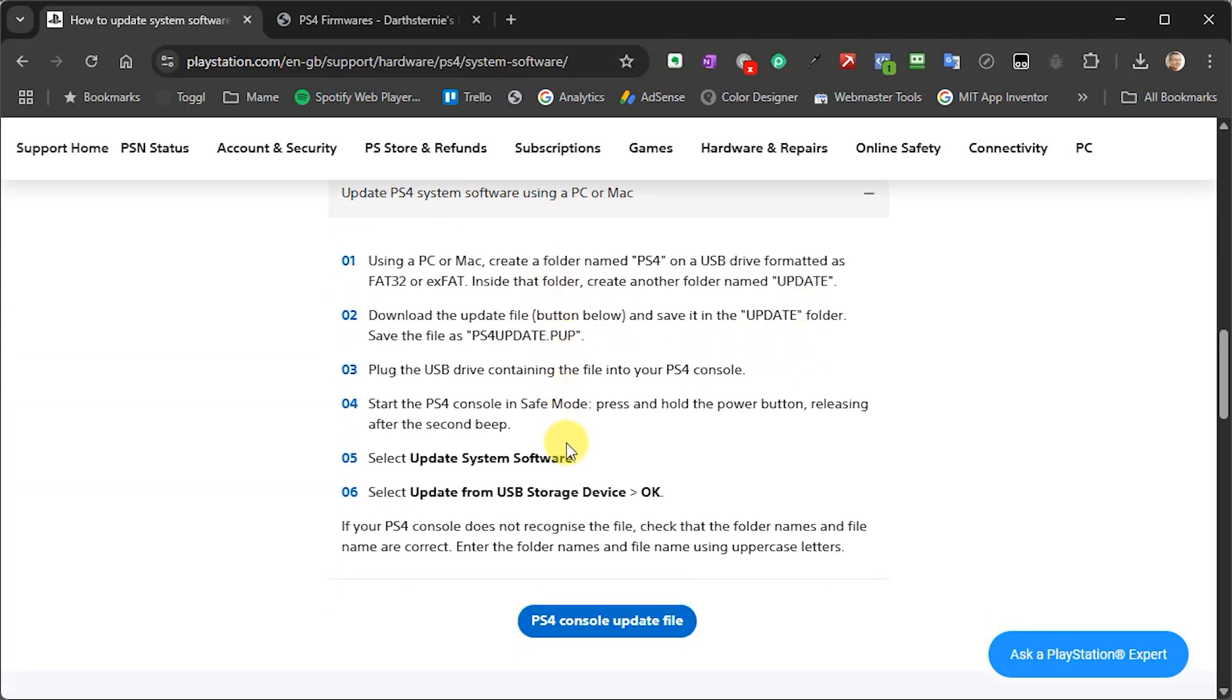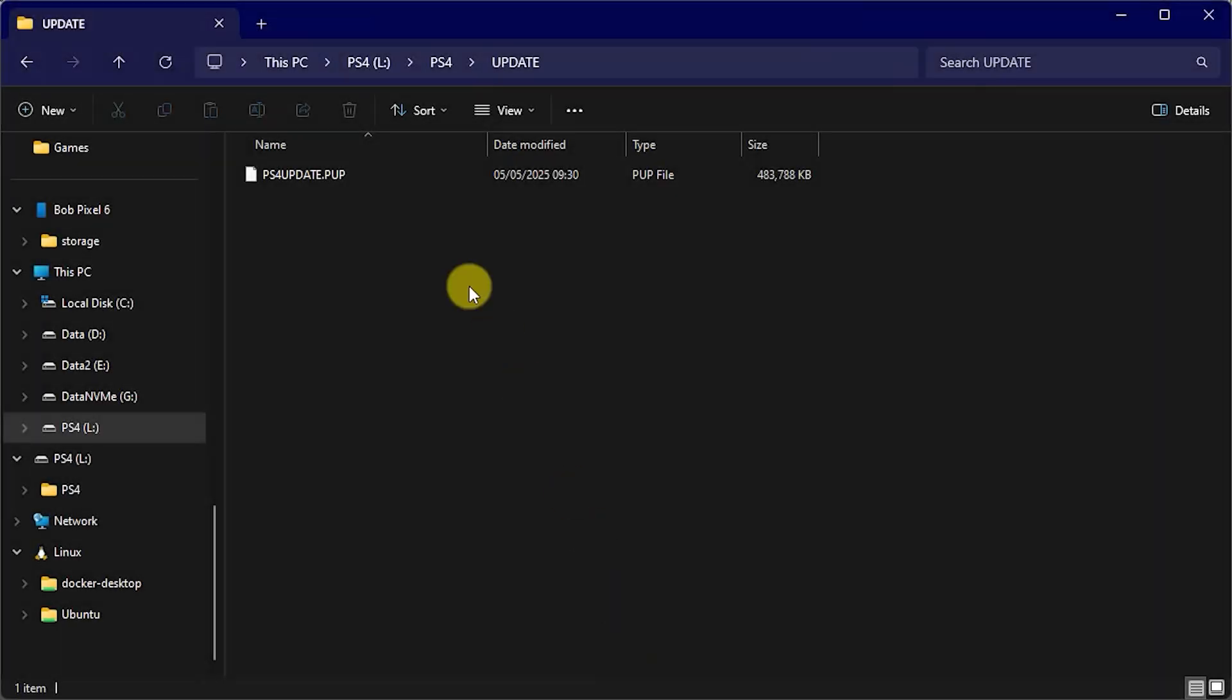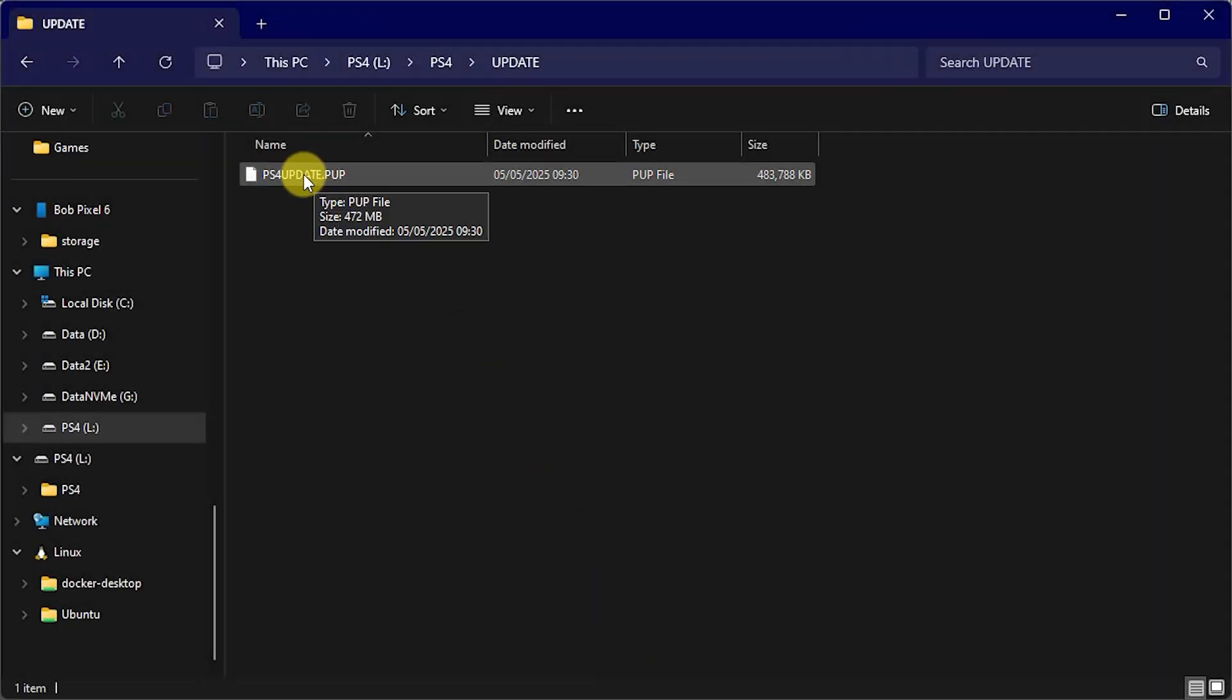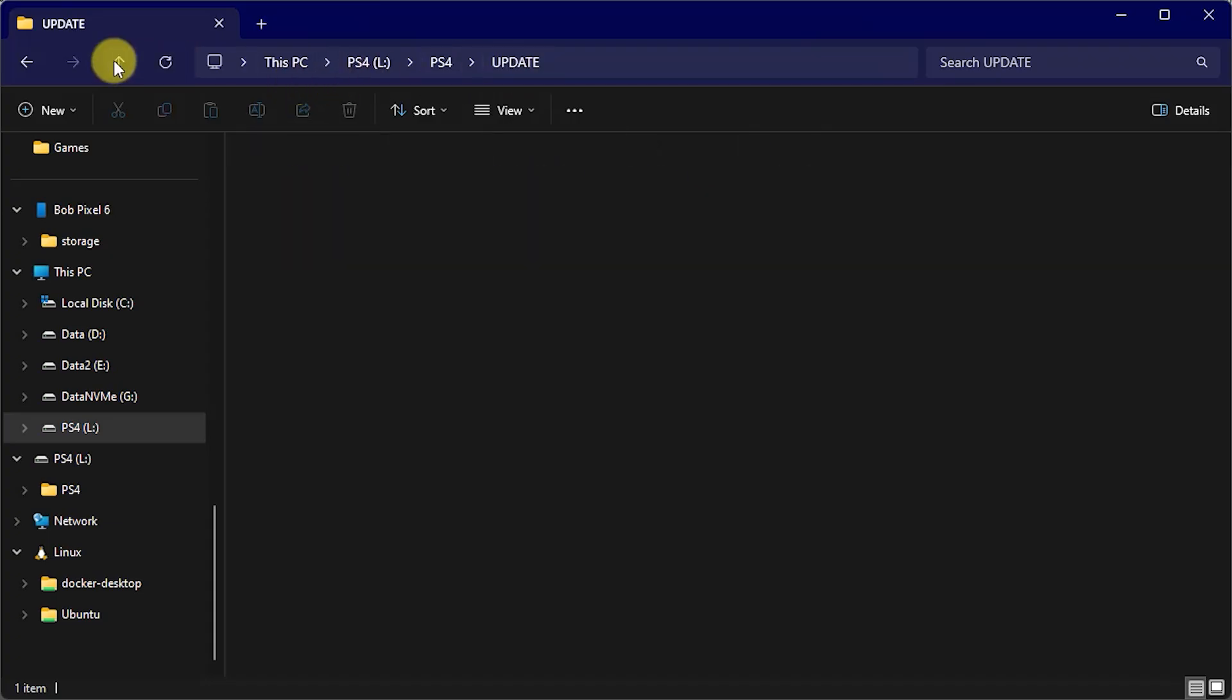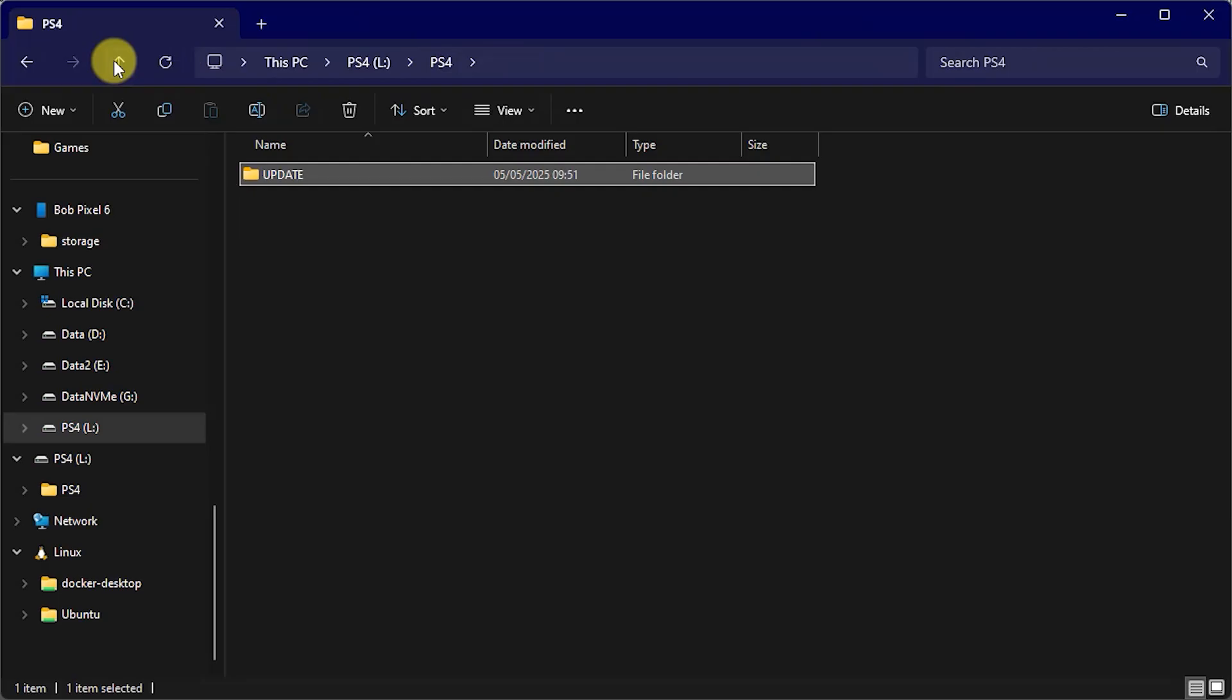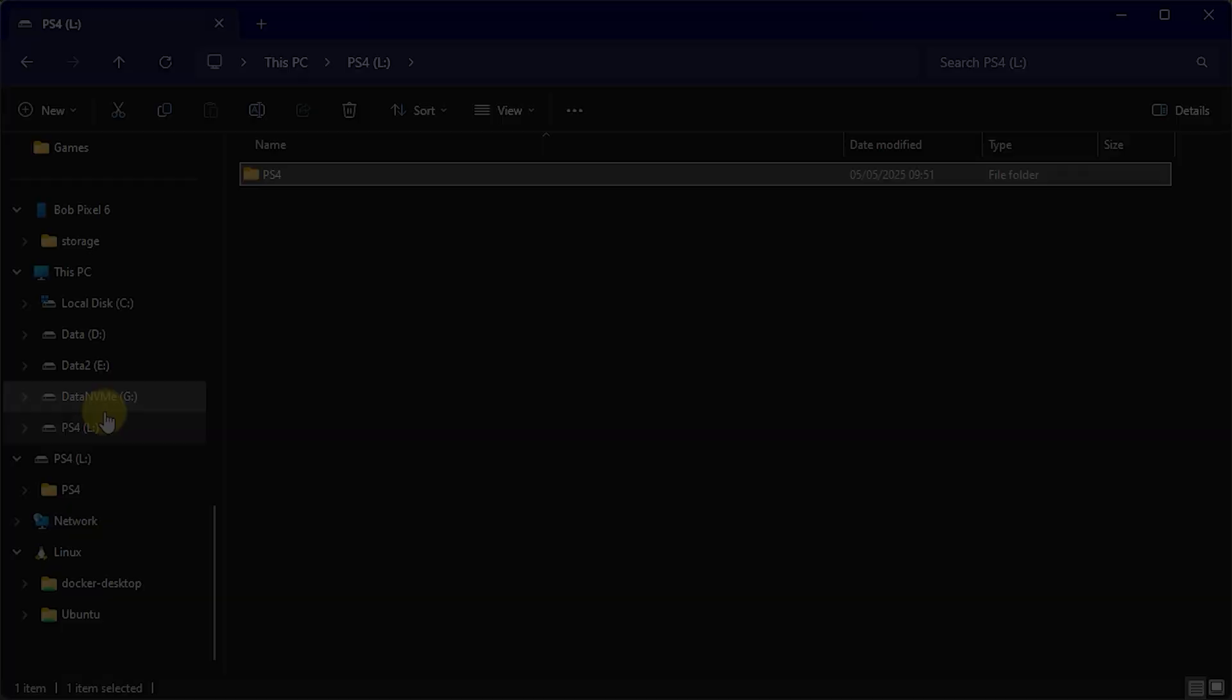But in essence you're going to need to get hold of a ps4update.pup file that contains the actual firmware for the console and you then simply need to save it onto a specific folder format in the USB drive. So it wants to be in an update folder and again all capital letters for this and that then needs to be inside a ps4 folder that's then on the root of the drive.